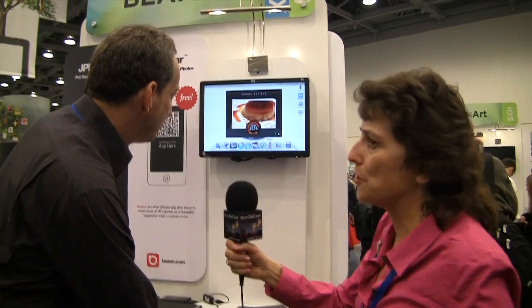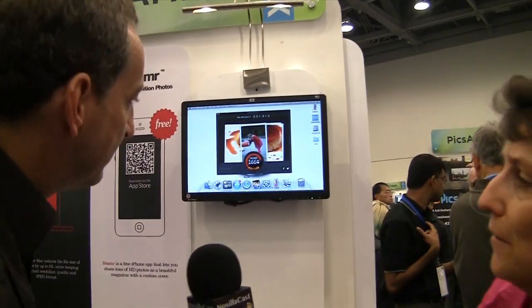We also implemented JPEG Mini in a mobile app called Beamer, which lets you share full resolution photos from your iPhone very fast. You get them as a link that you can view on any web browser. Show us the web browser view again.